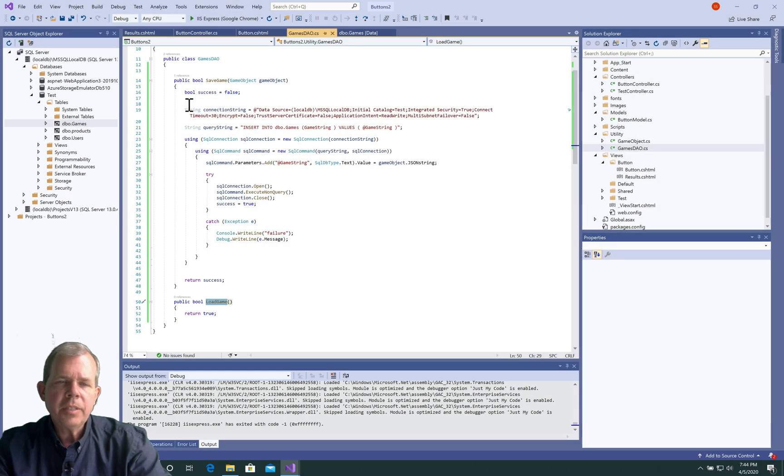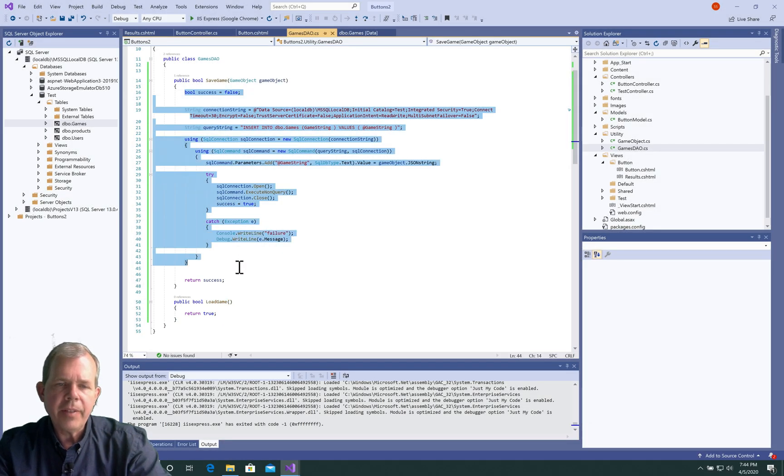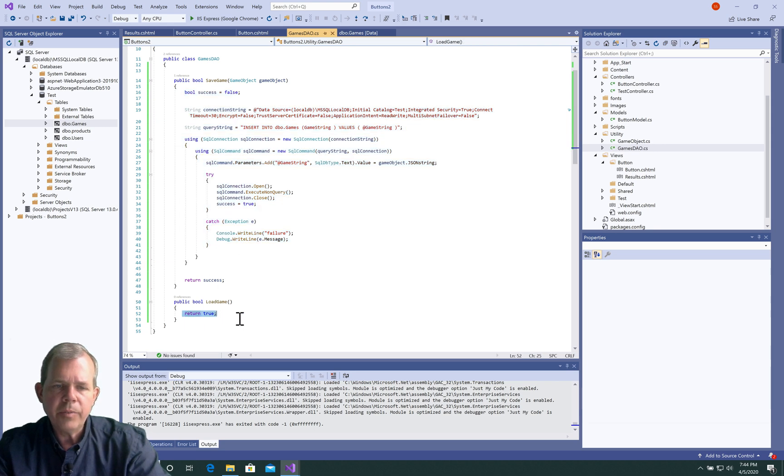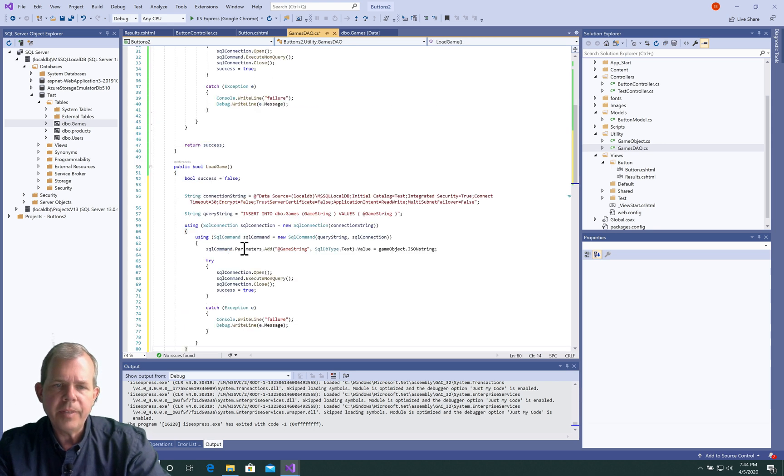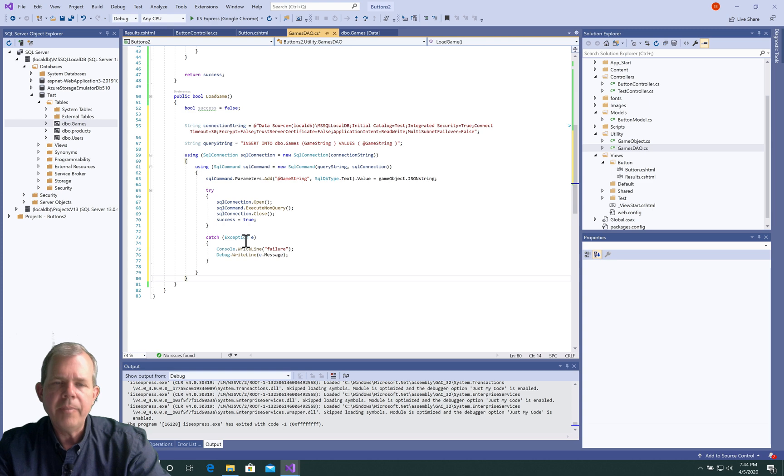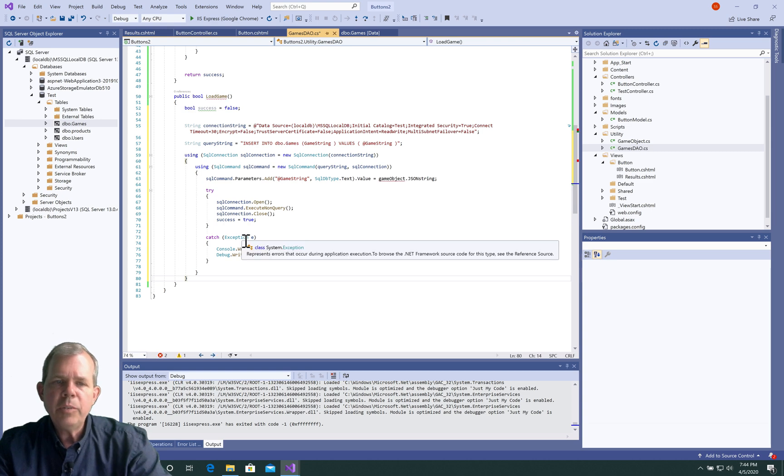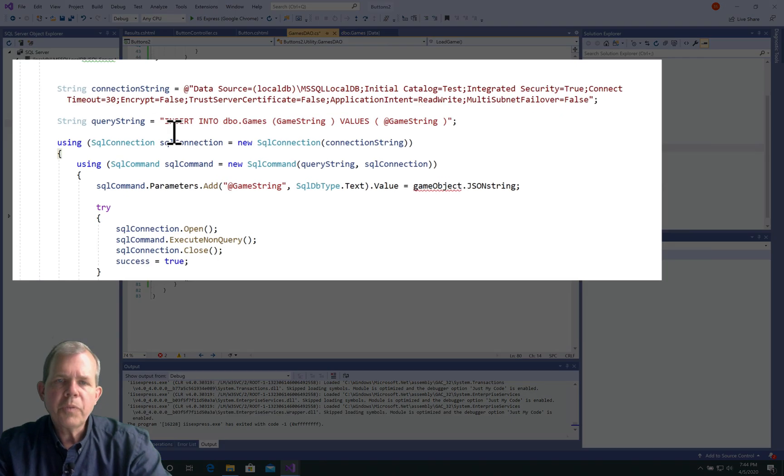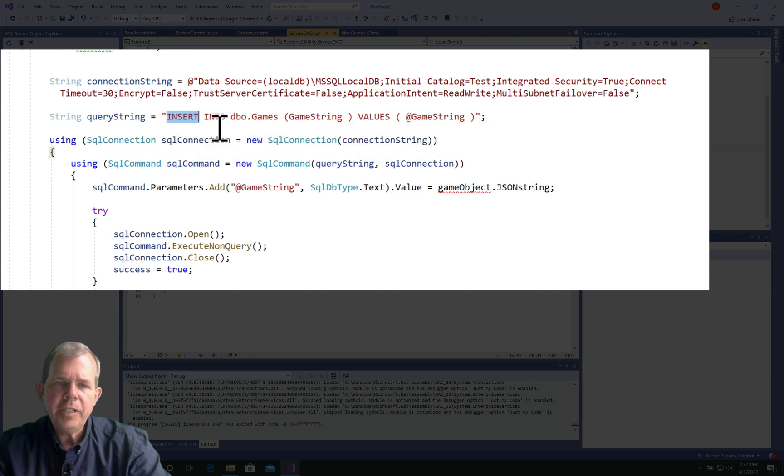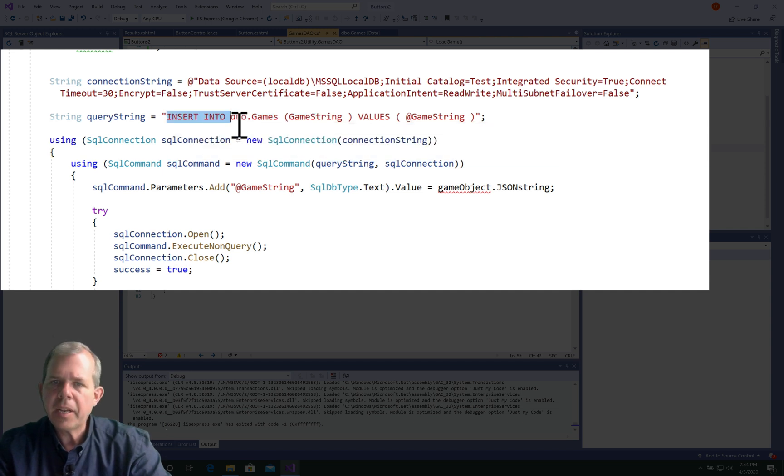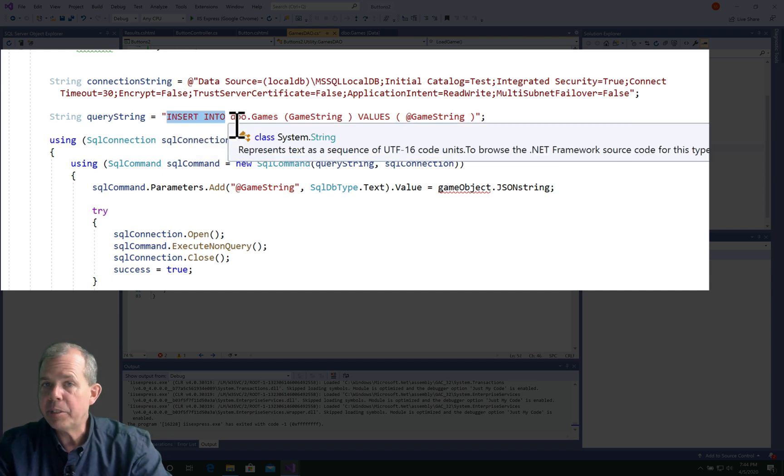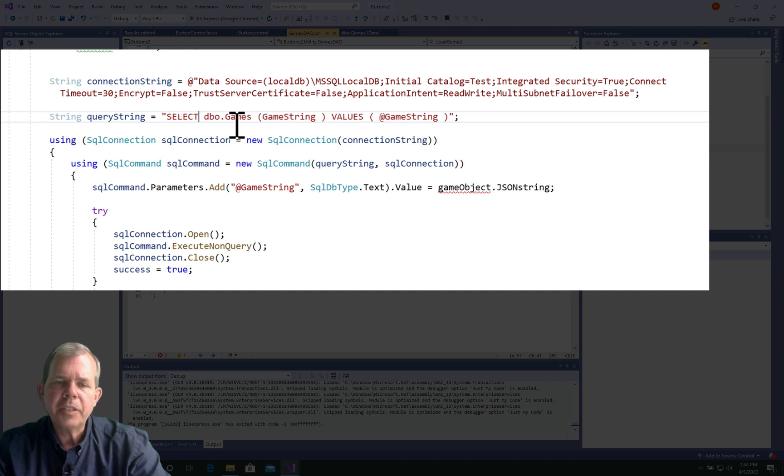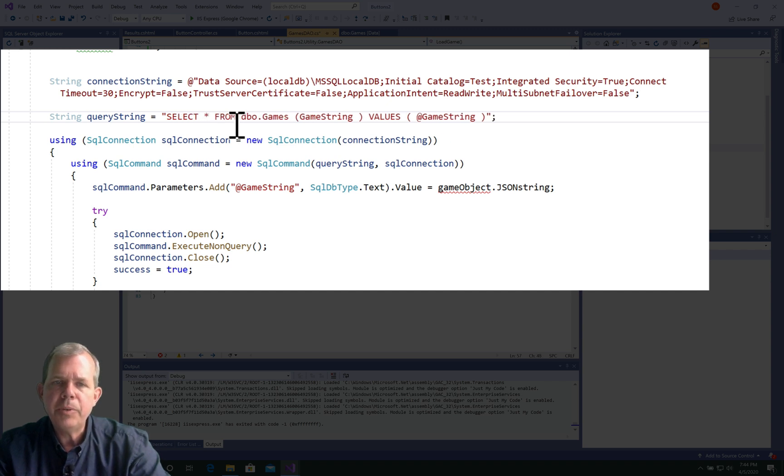Since these both are going to have a lot of similar code, I'm going to copy and paste over top of the load game. So we can use a few things here and delete a few things. The first thing that we can change is the query string. The connection string can probably just stay the same. But the query string should be select star from the table, dbogames.